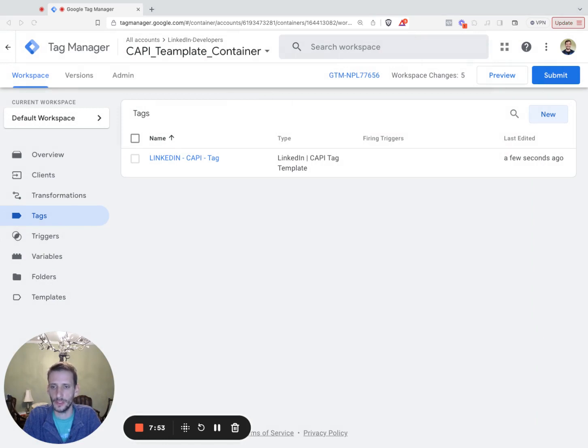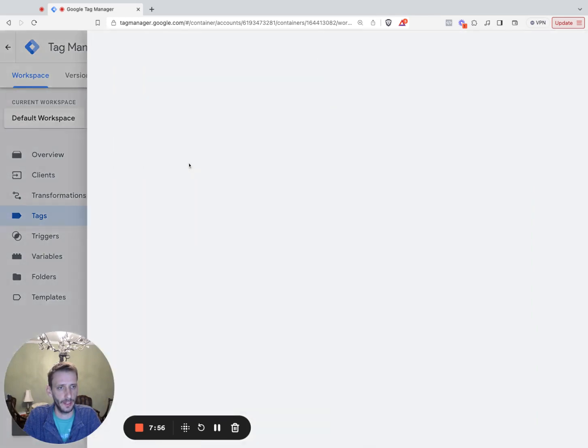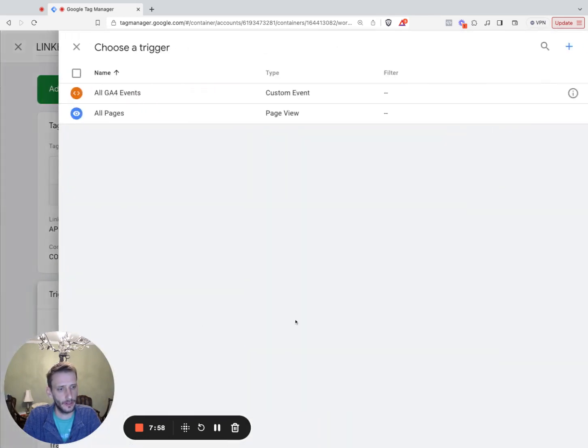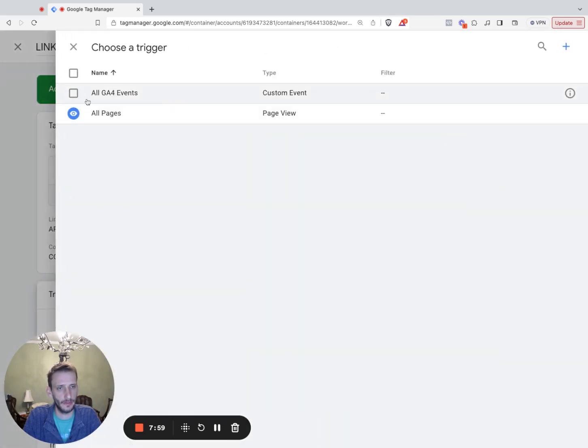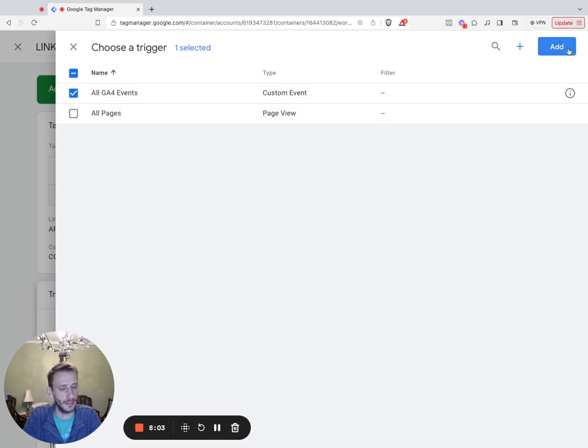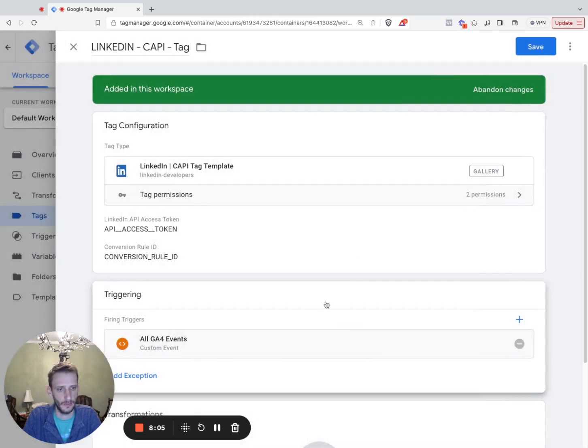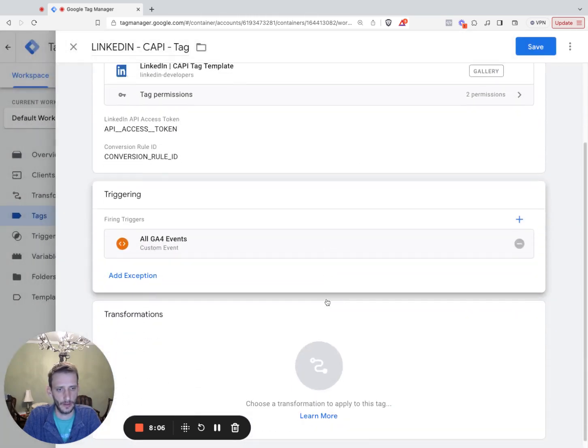Next, we're going to add the GA4 event trigger to this tag. So open that guy back up. Go down here to the triggers. And we're going to select all GA4 events, the event trigger we set up earlier. Click add. And we are good to go. Click save.